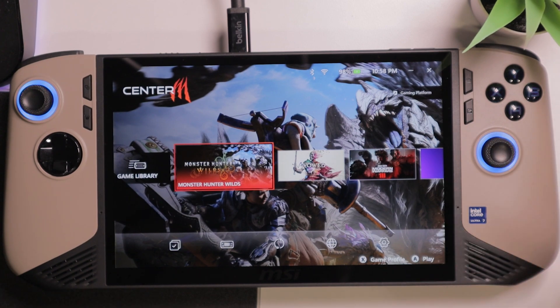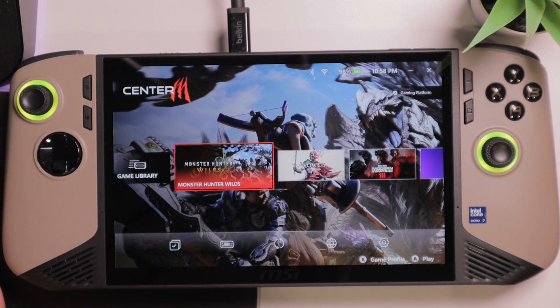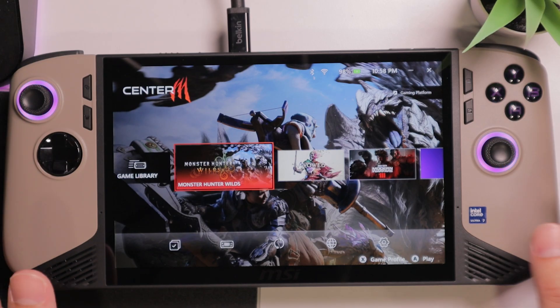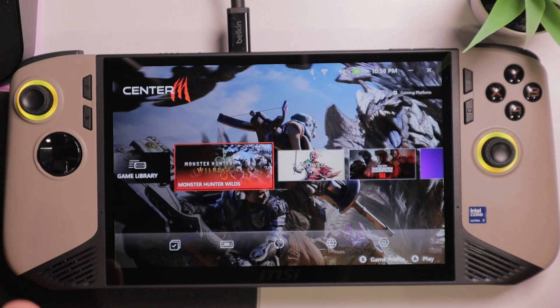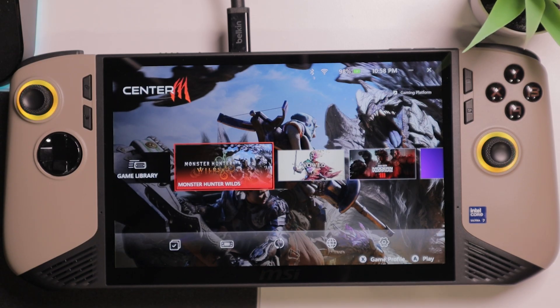Alright, what is up GeekFans, this is Gibson here. Just want to quickly make this video to share with you guys essential tips to make your experience with the MSI Claw 8 better. This is going to be a quick one, so let's start with number one.